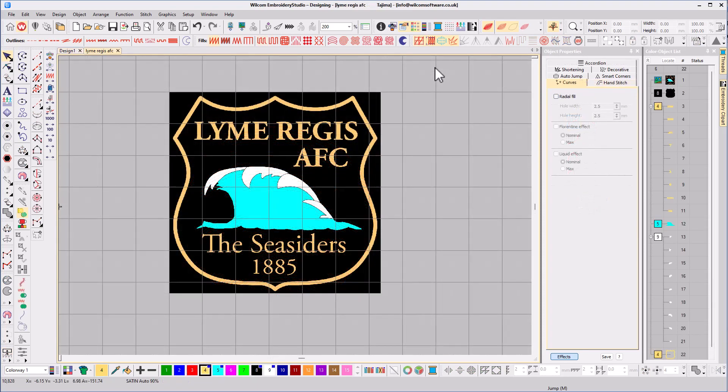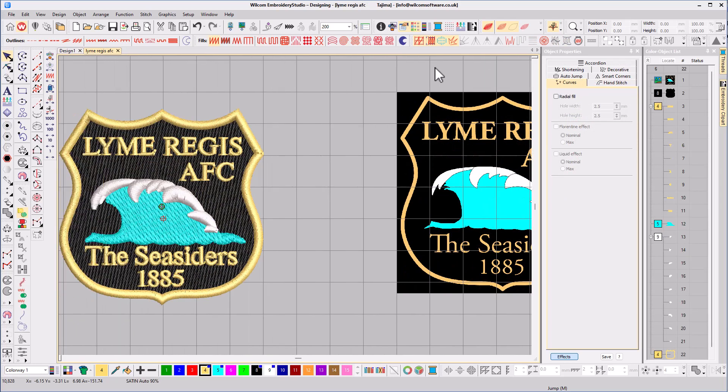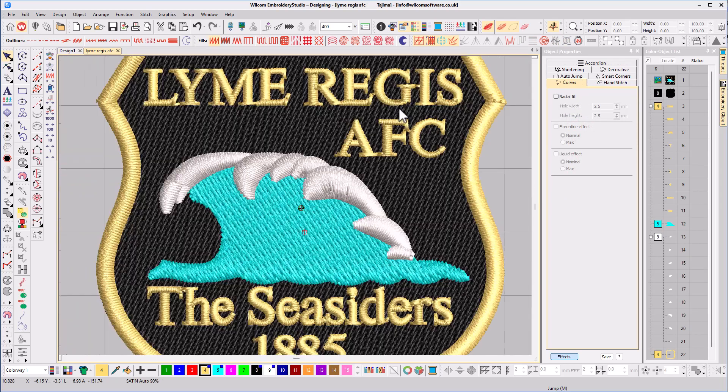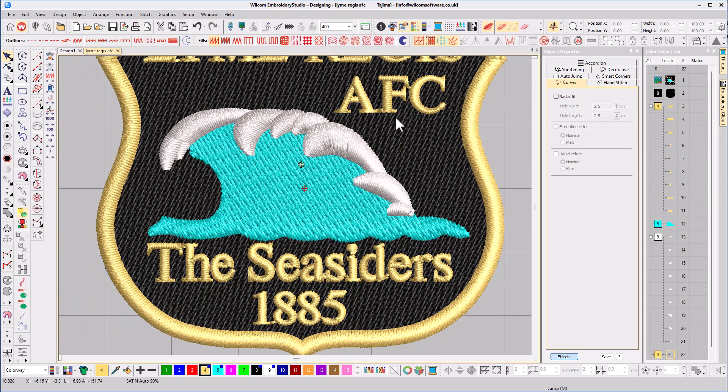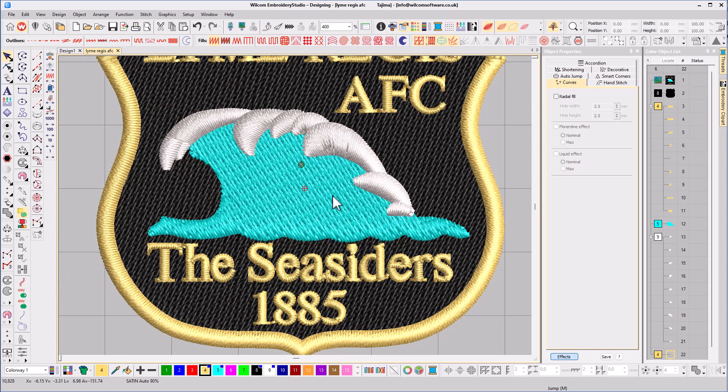I'm going to conclude with an example of how Florentine can be used on a real life embroidery design. On this badge we have a wave. Now waves are always moving, yet we've got a plain blue Tatami fill.